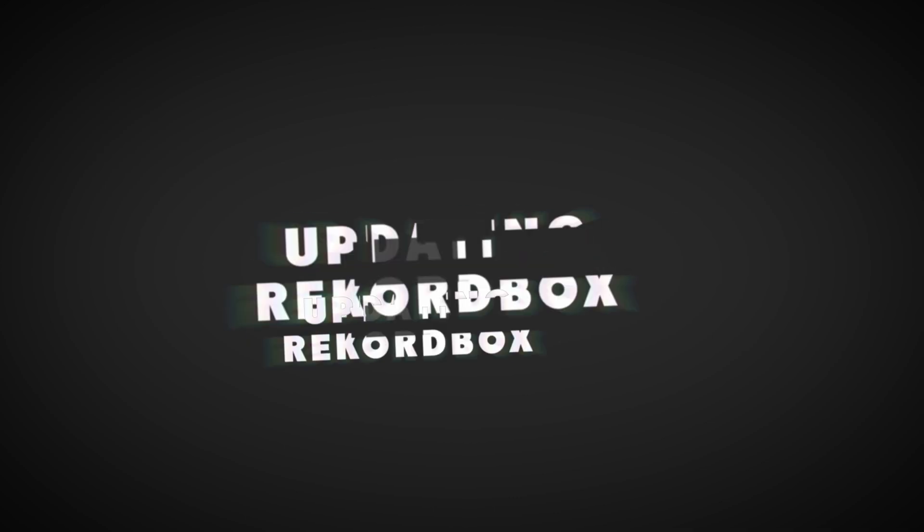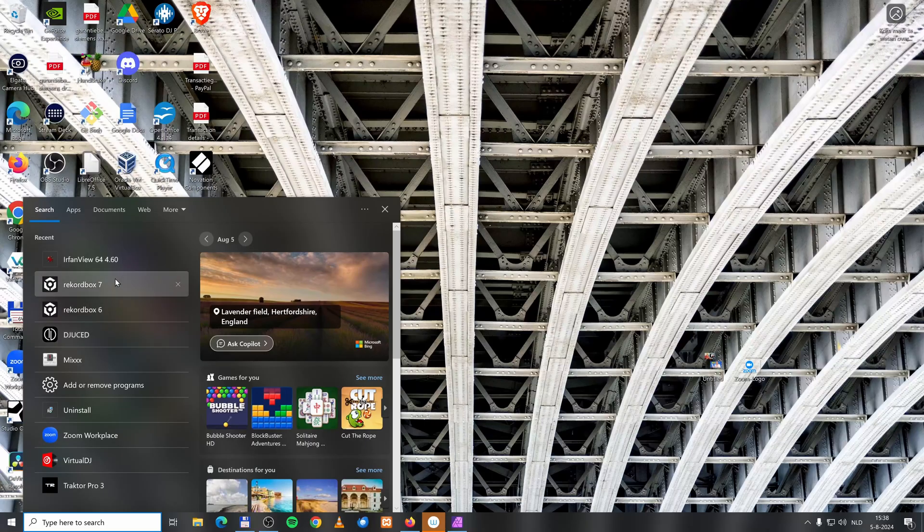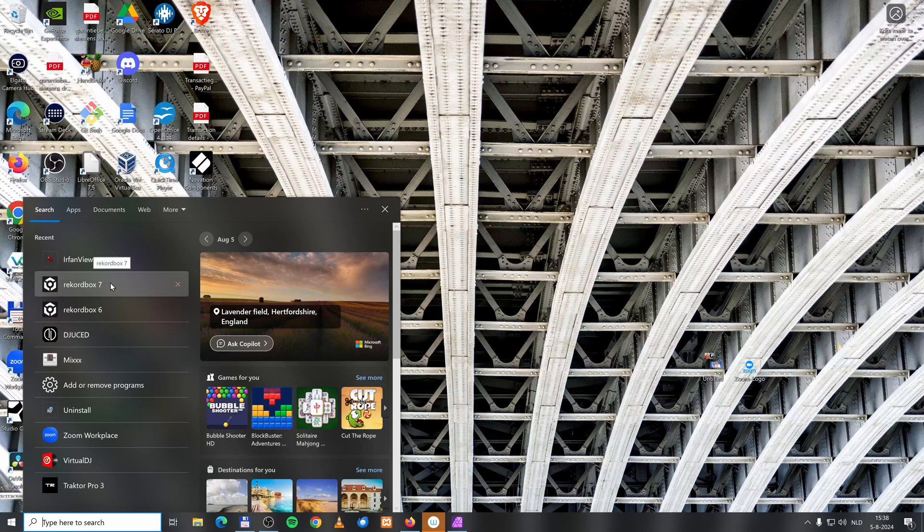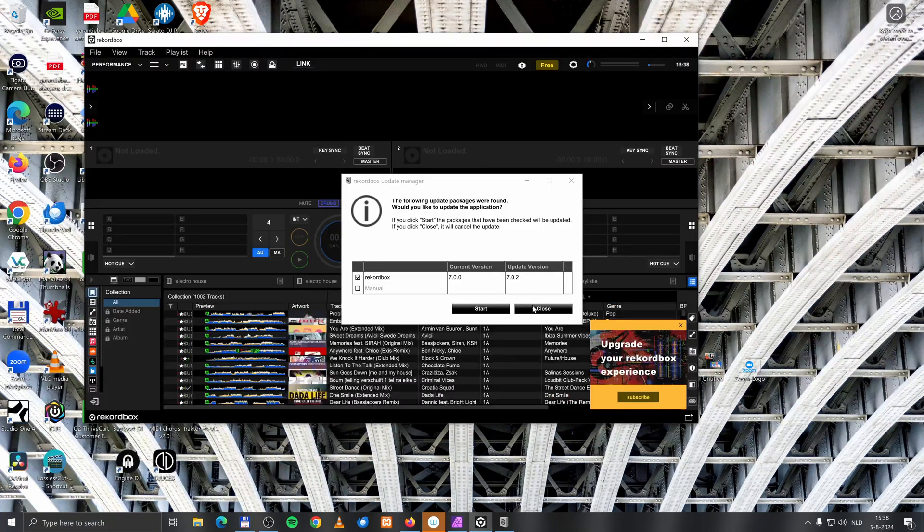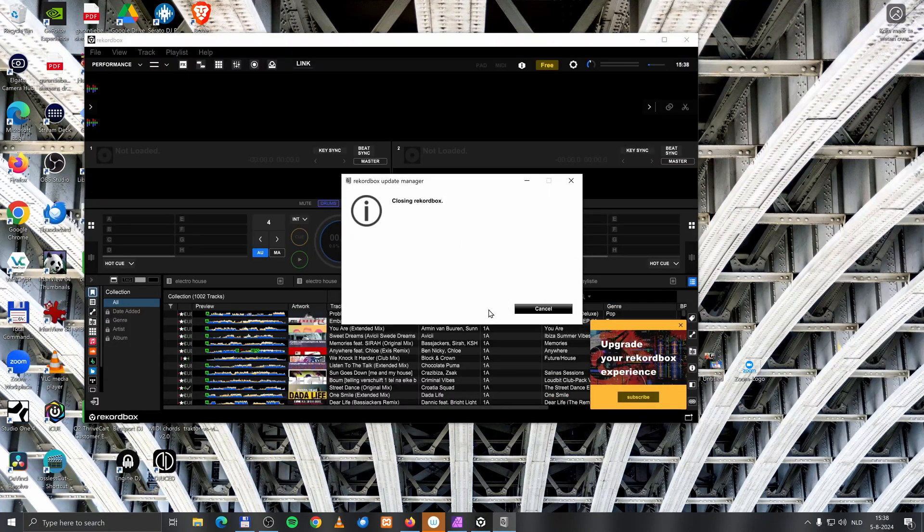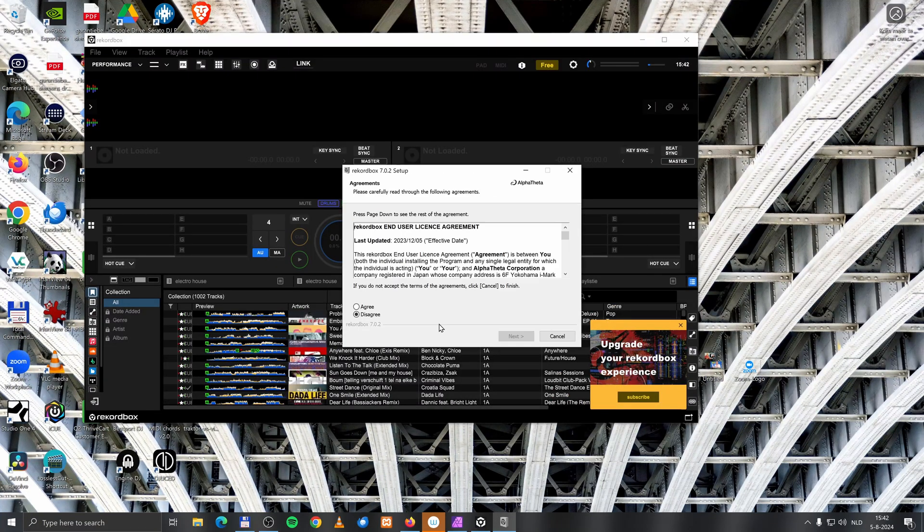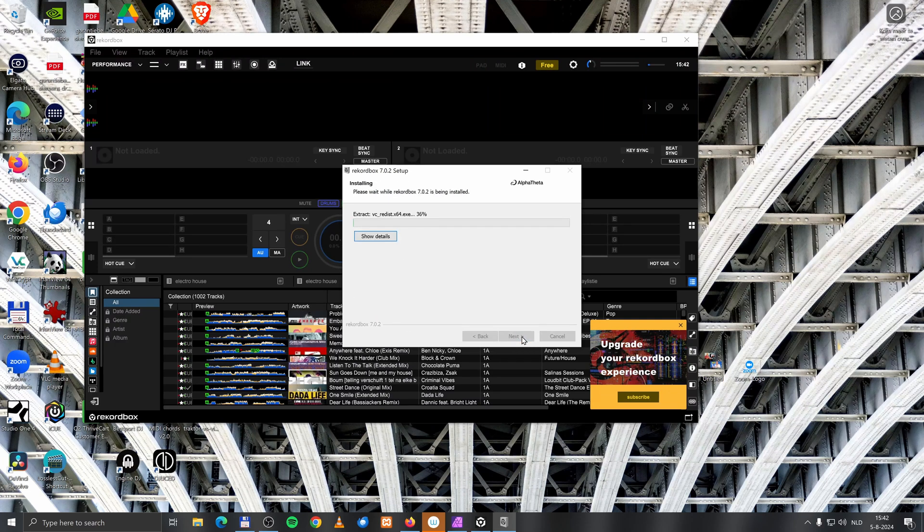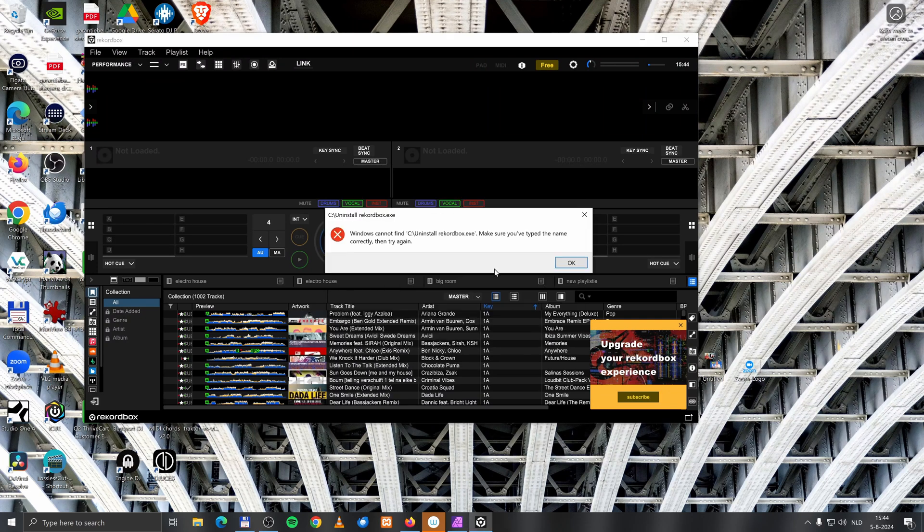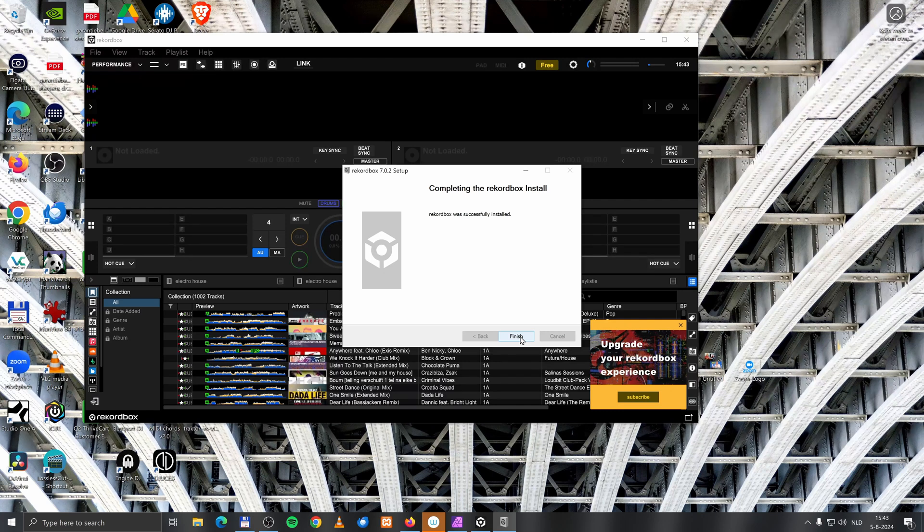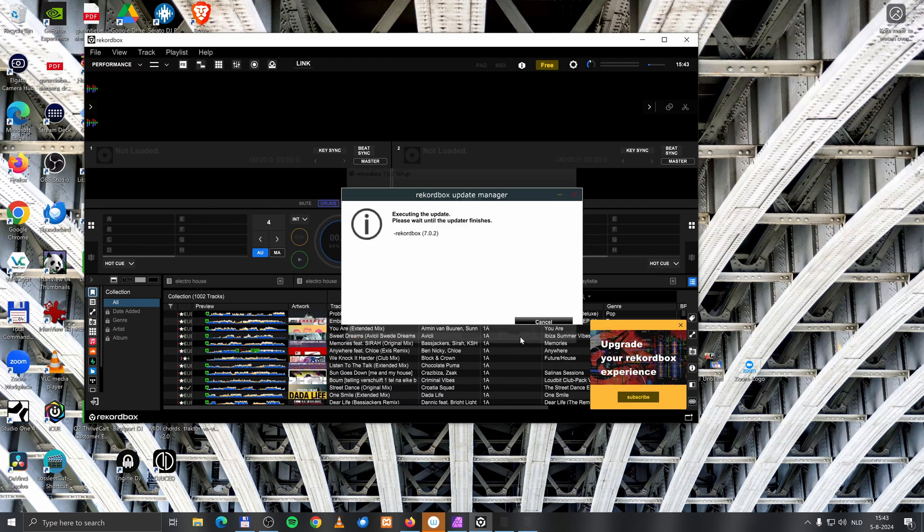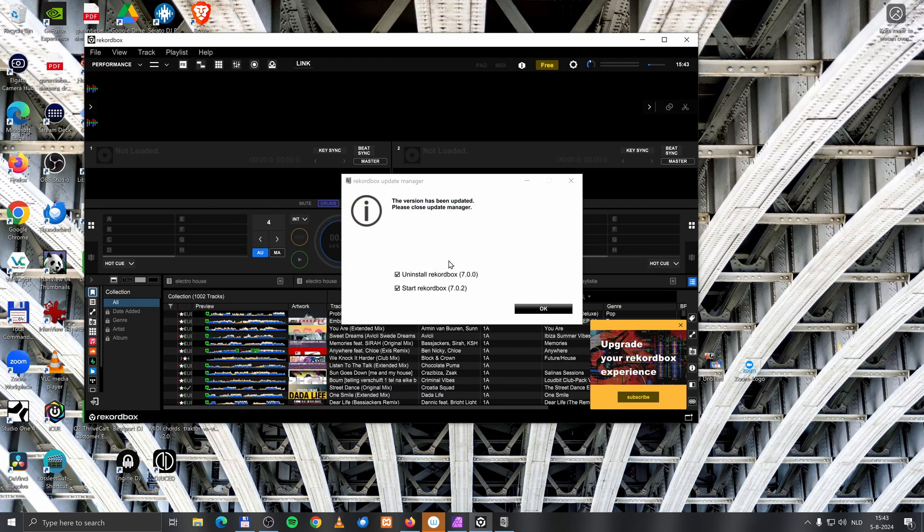Okay, the next one is rather funny. Let's start Rekordbox. Okay, I need to install an update. Okay, let's start. Okay, let's go through the installer. Yeah. Okay, let's finish it. First night's been updated.